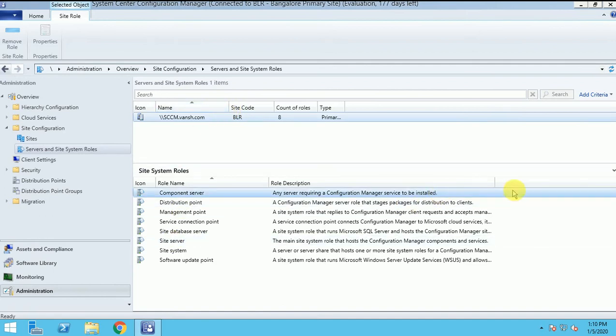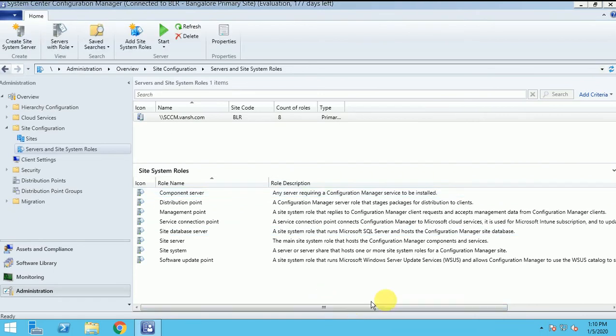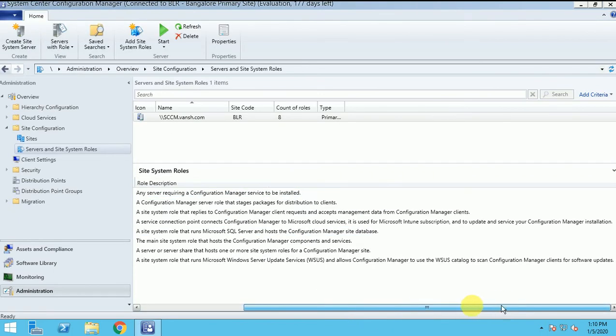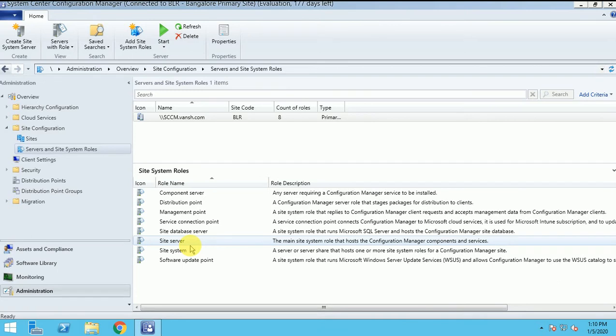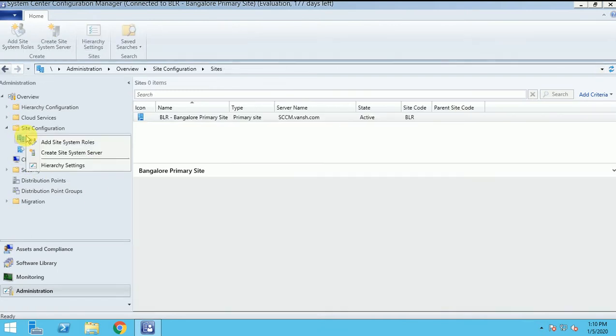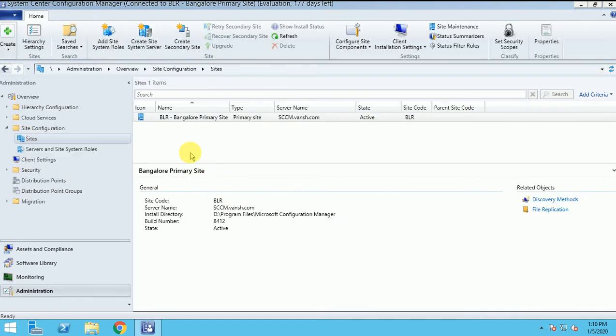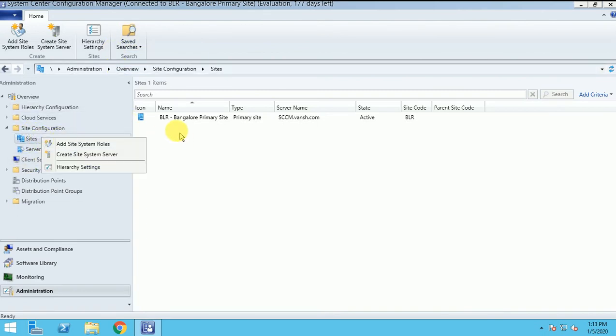So I am going to install my reporting point on the same server and not on another server. If I am going to add on the new server, new site server, I have to click here. And then I can add it here.